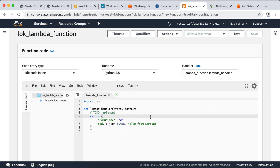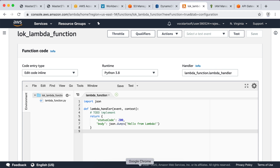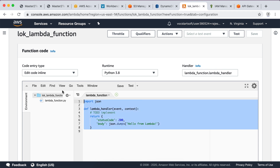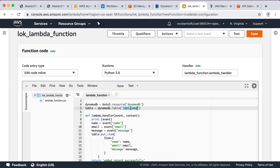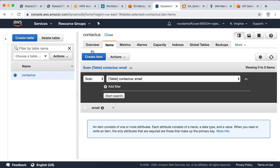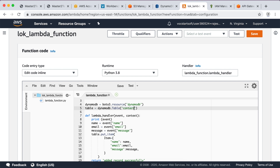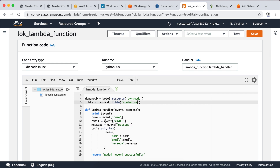Scroll down the page — here you can see the default Python code. We are going to replace it with Python code that stores data in the DynamoDB table. I have already written the required code and will paste it. If you need the same code, find it in the description. In the code, specify the DynamoDB table name — our table name is 'contact-us'. Enter the table name and save.